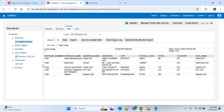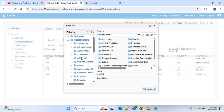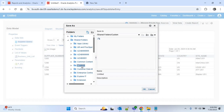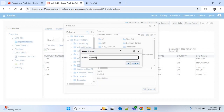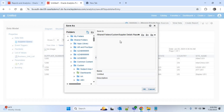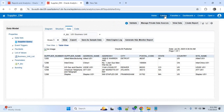You can see the data for US1 Business Unit. Our data model is now done. We have to save it — click the Save button. Choose the folder where you want to save: go to Shared Folders, then Custom. I'll create a new folder called Supplier Details Report and click OK. Under that folder, save the data model with the name supplier_DM (DM for data model) and click OK.